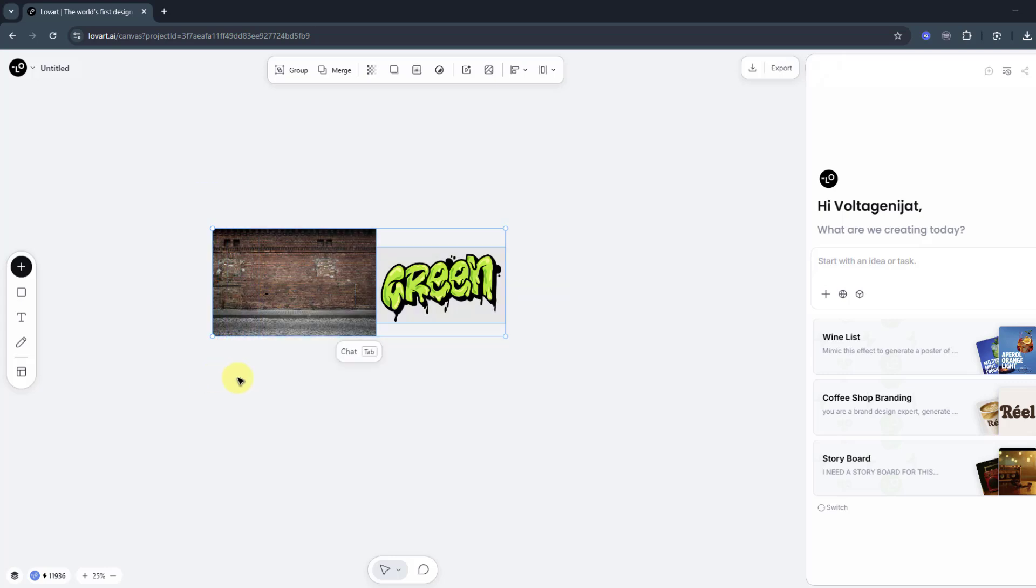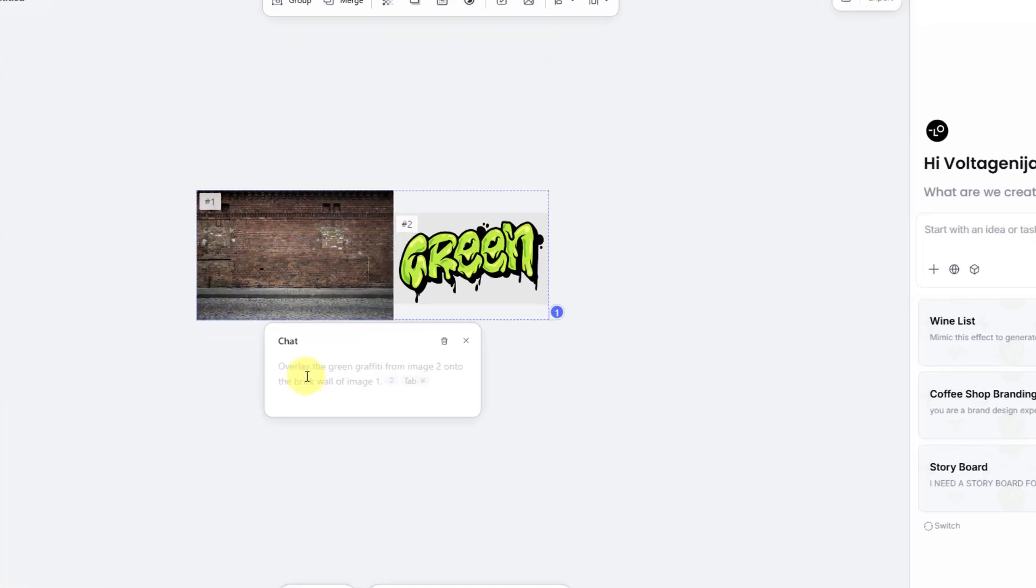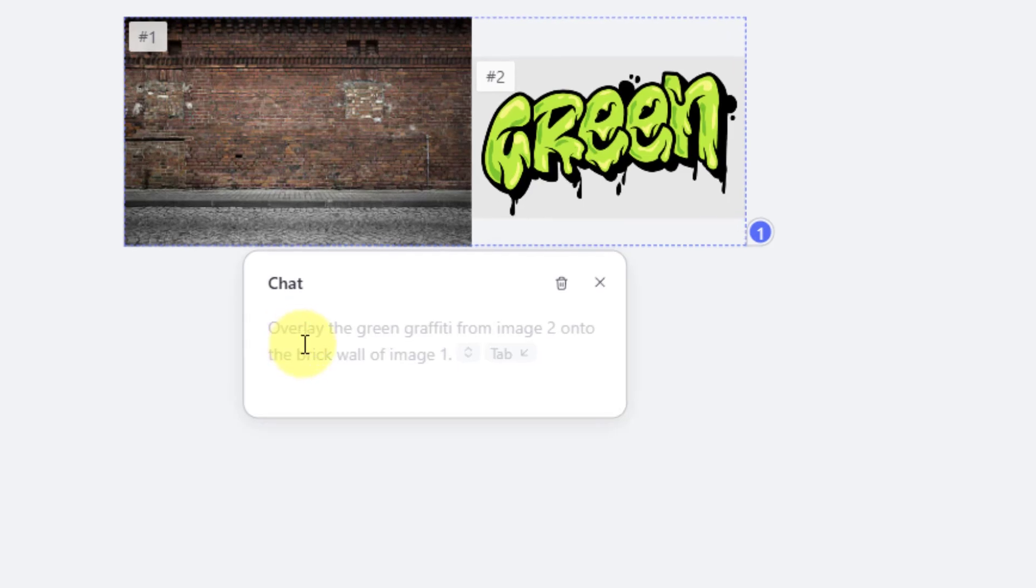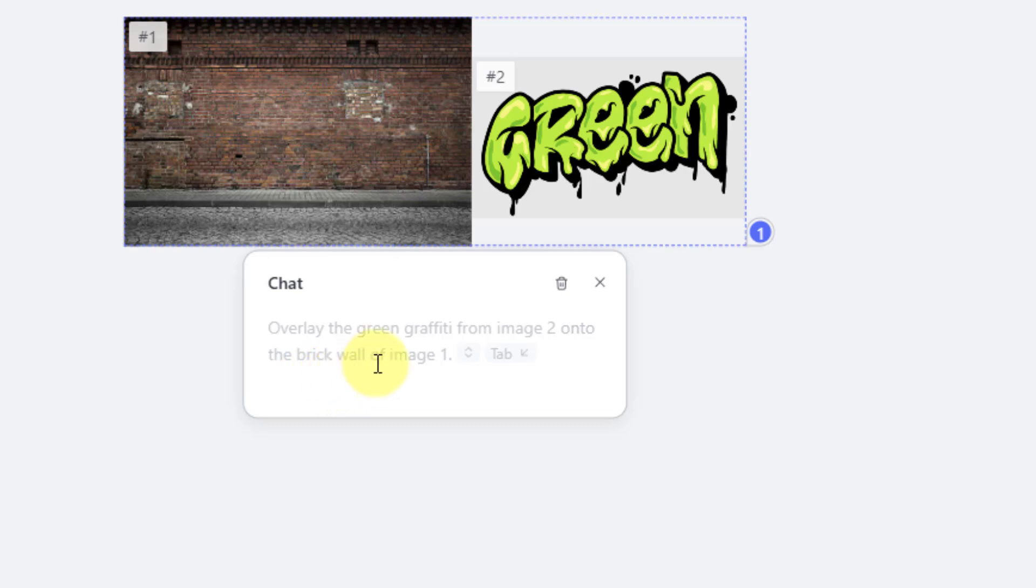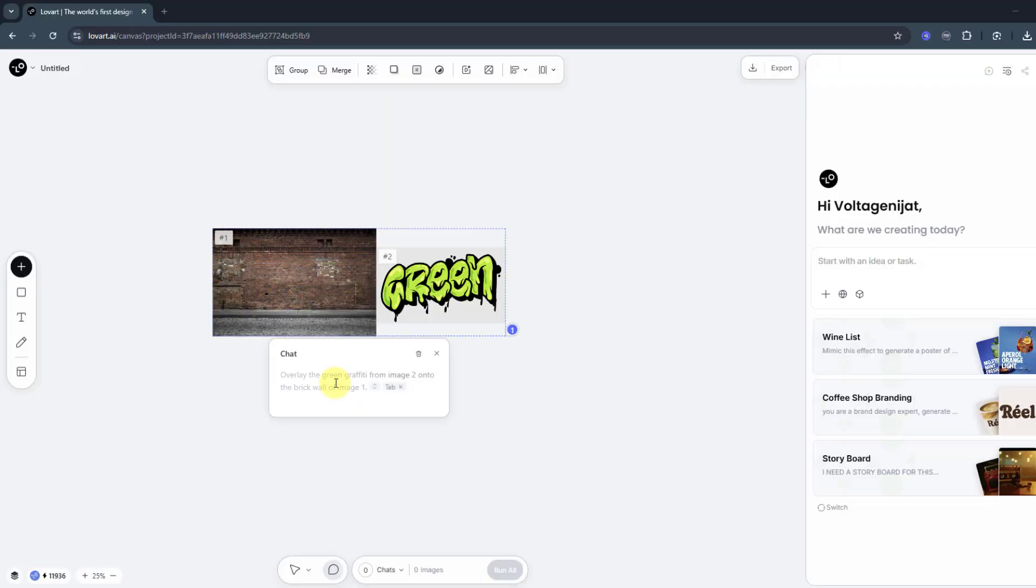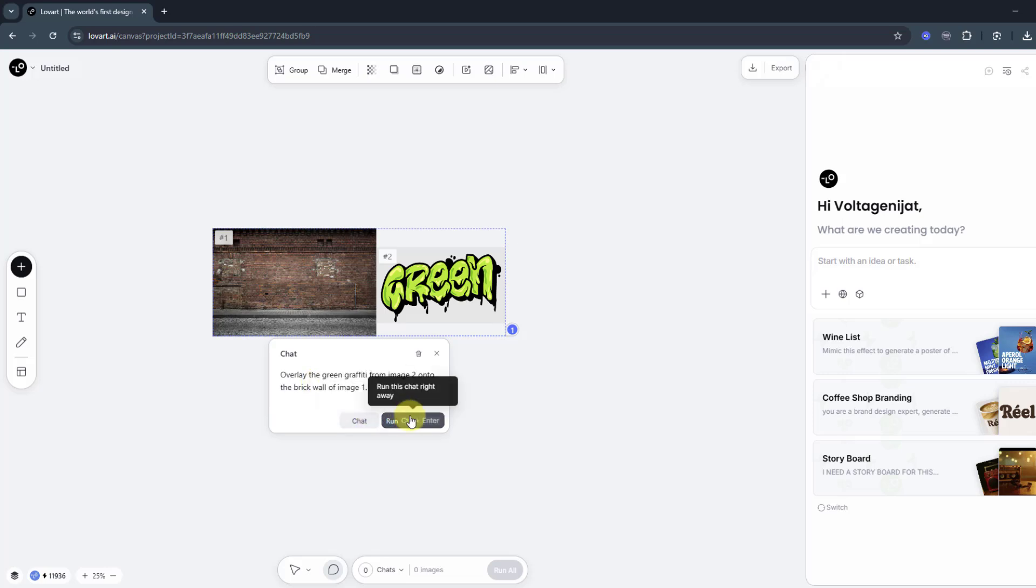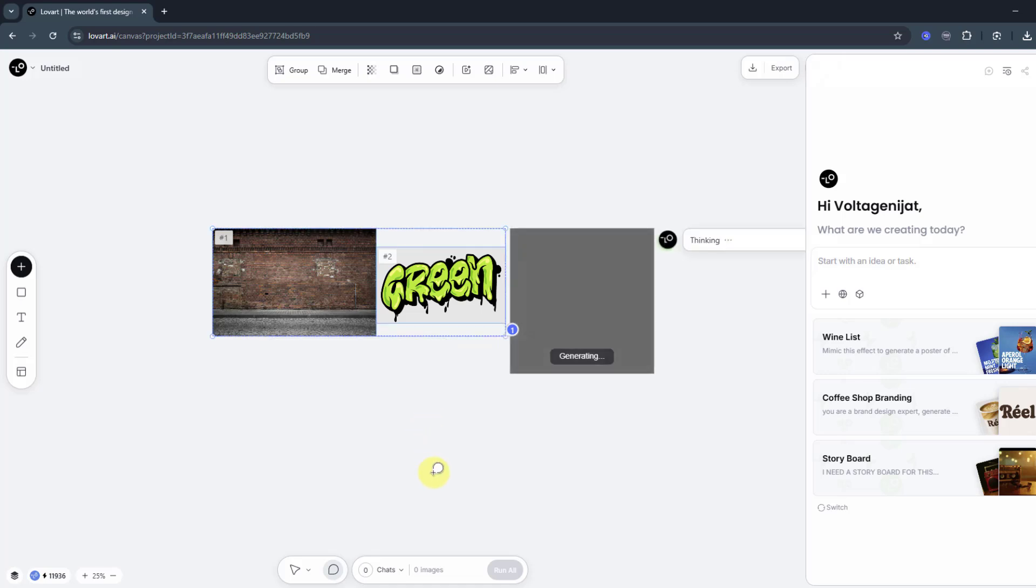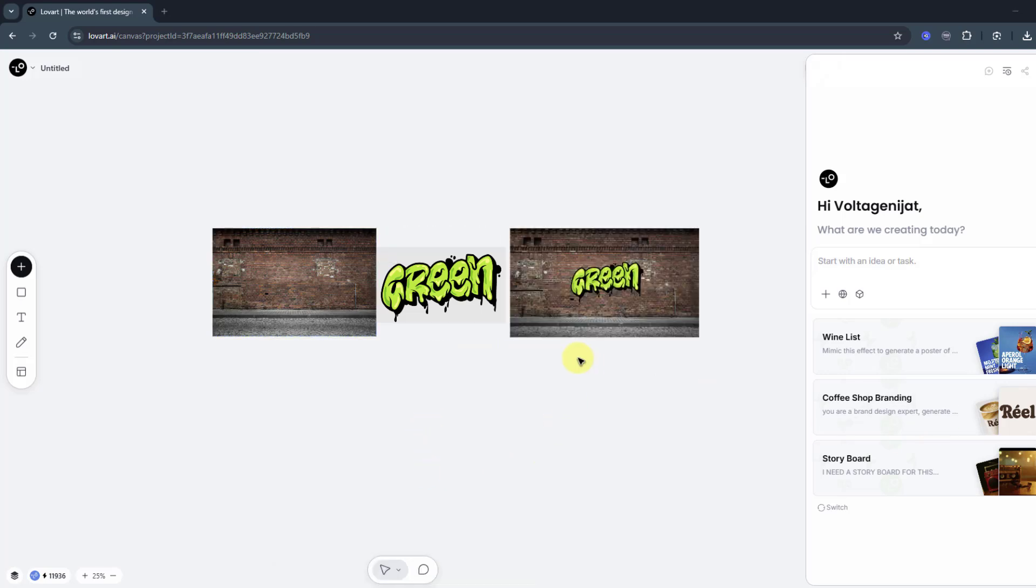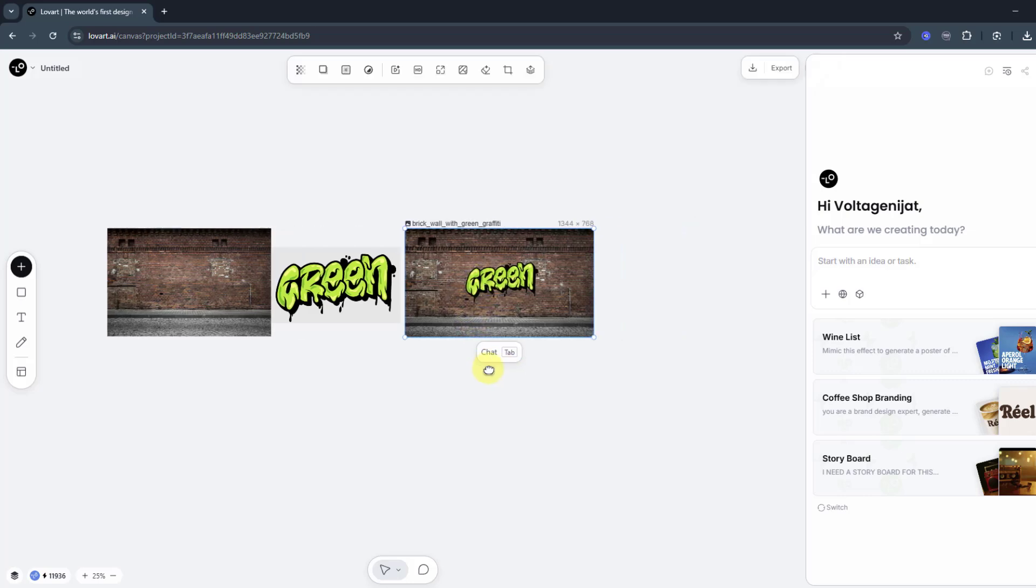I'm gonna add this text onto this wall. So select these two images and click chat. We can see the prompt here from the generative AI: 'overlay graffiti from image two onto the brick wall of image one.' That's correct. Click tab to import this prompt and here we go - click just run or control-enter and wait for results. Okay, here we go again, it's done.